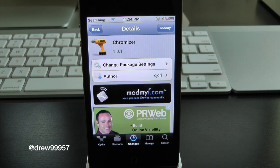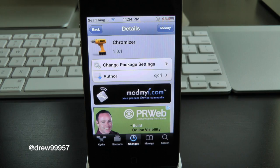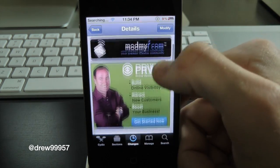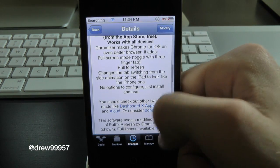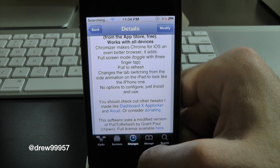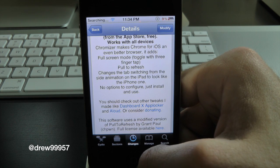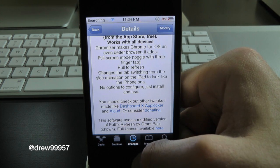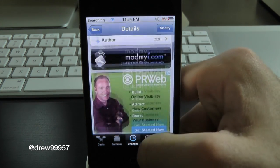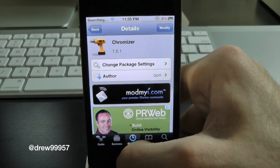What this tweak will allow you to do is give you the option to have a new look inside of Google Chrome. You can now have pull to refresh the page, and you can even have it in full screen by taking three fingers and triple tapping on the actual screen itself. So let's go ahead and check these new features out with Chromizer.